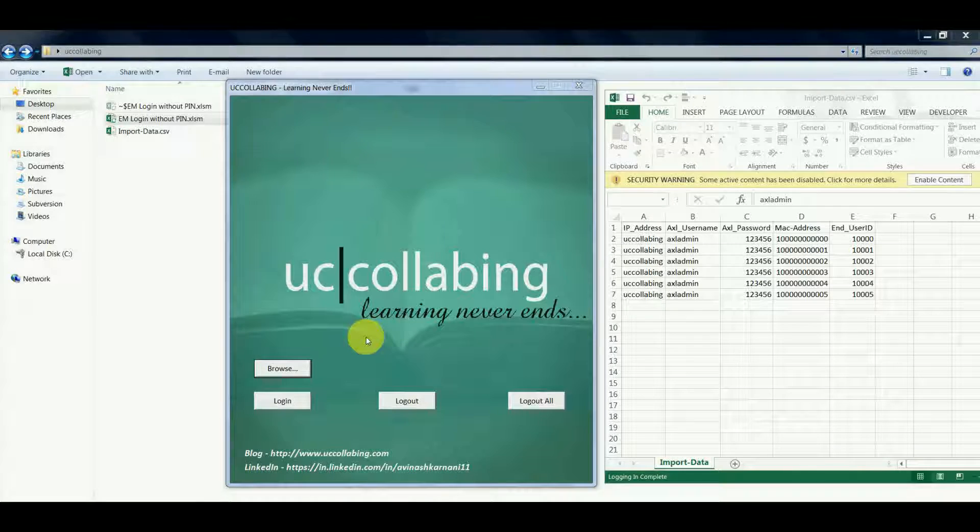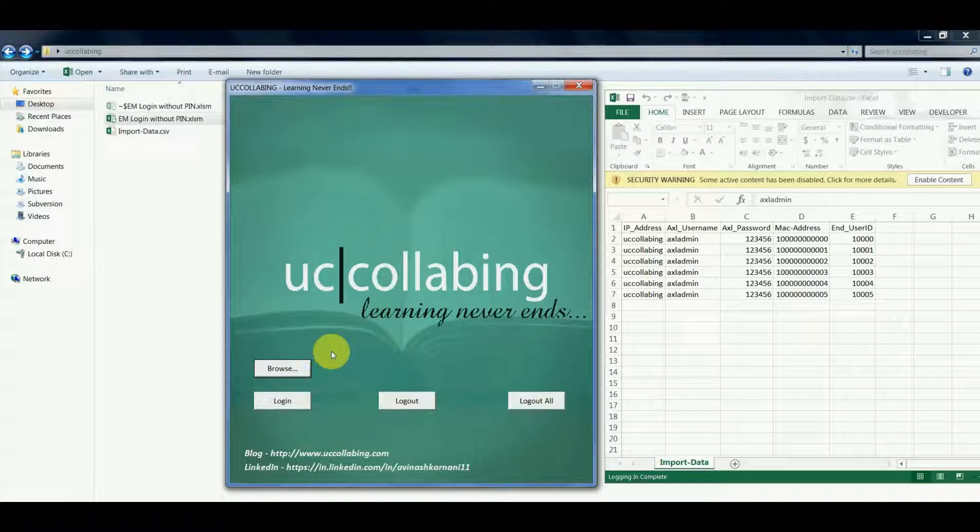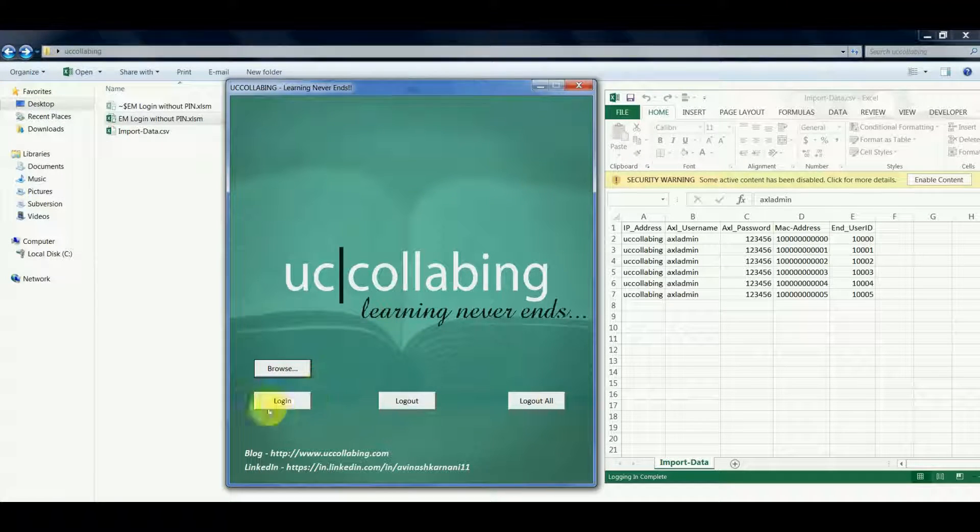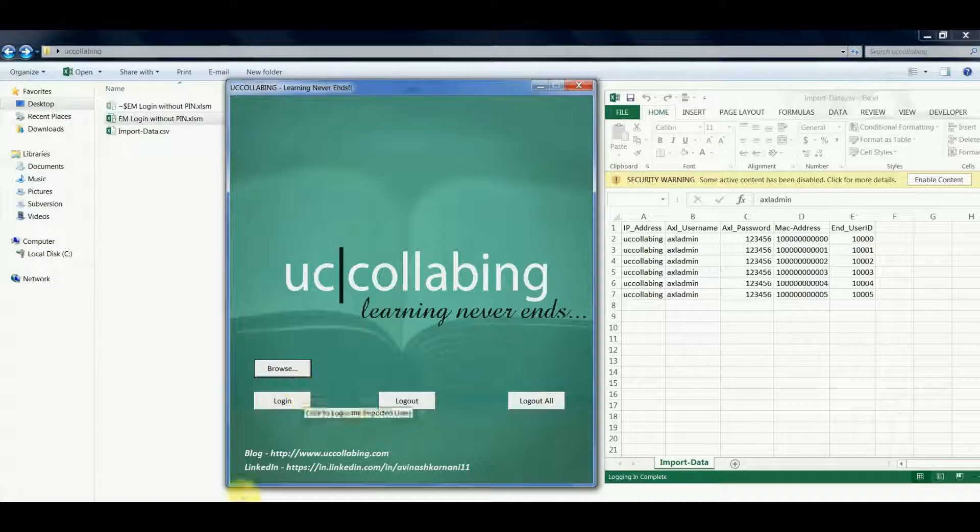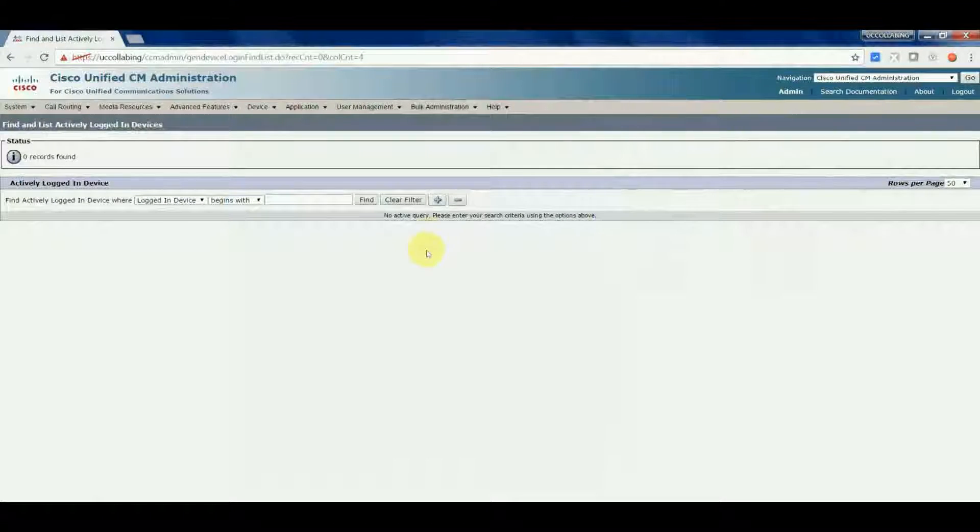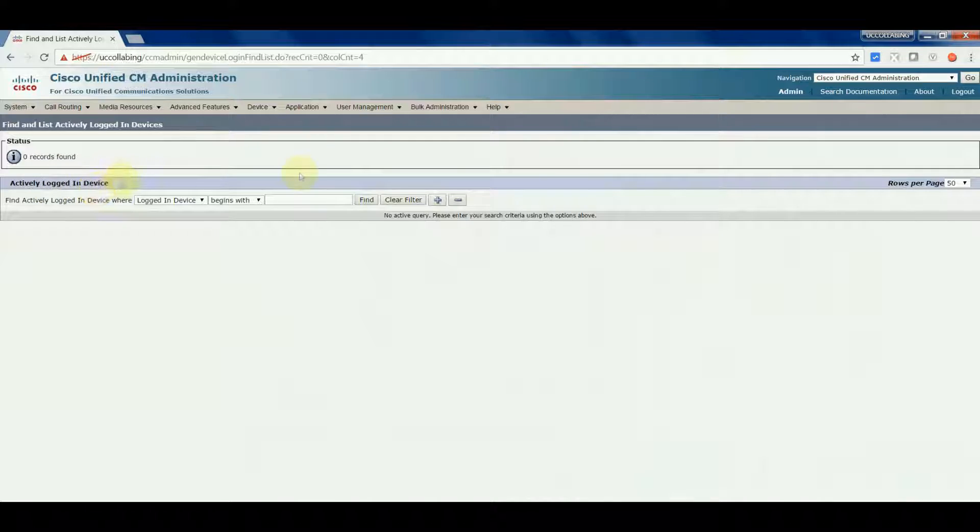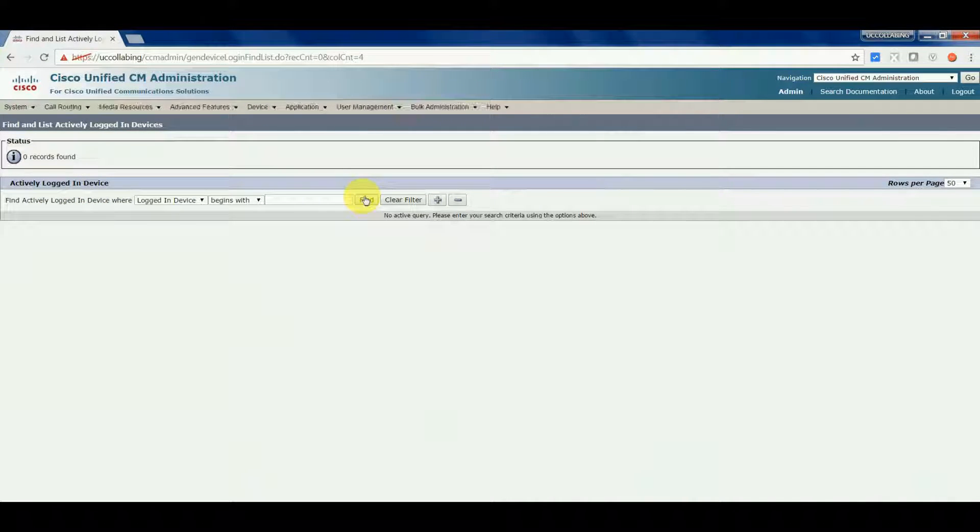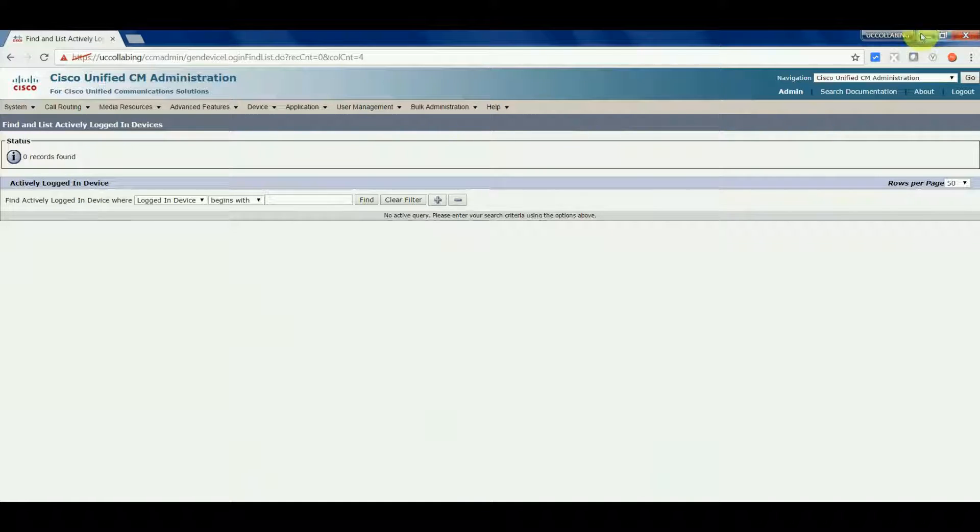Now we'll verify if the users are already logged in. We will first test the login option here. Now we go to the cluster and we see actively logged in devices. If you see here, there are zero records found, there are no actively logged in users right now.